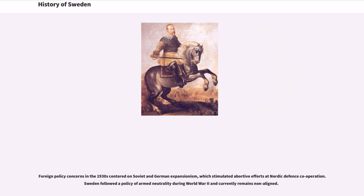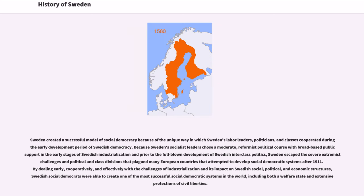Foreign policy concerns in the 1930s centered on Soviet and German expansionism, which stimulated abortive efforts at Nordic defense cooperation. Sweden followed the policy of armed neutrality during World War II. Sweden created a successful model of social democracy because of the unique way in which Sweden's labor leaders, politicians, and classes cooperated during the early development period of Swedish democracy. Because Sweden's socialist leaders chose a moderate, reformist political course with broad-based public support in the early stages of Swedish industrialization, Sweden escaped the severe extremist challenges and political and class divisions that plagued many European countries. By dealing early, cooperatively, and effectively with the challenges of industrialization, Swedish social democrats were able to create one of the most successful social democratic systems in the world, including both a welfare state and extensive protections of civil liberties.